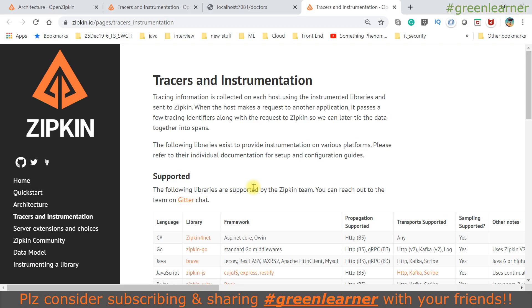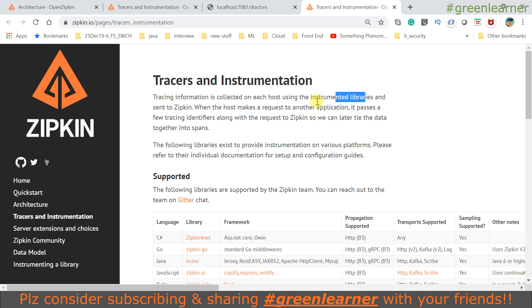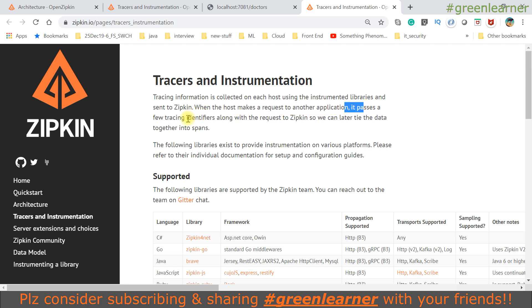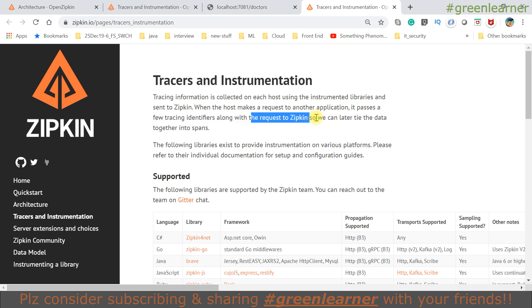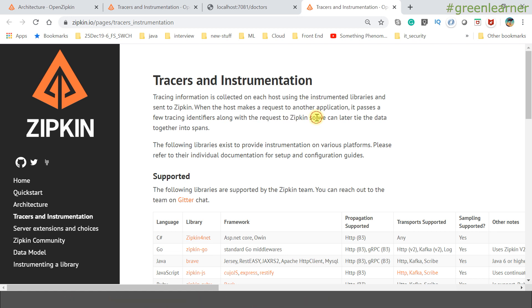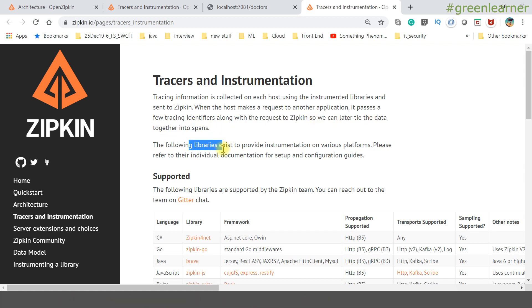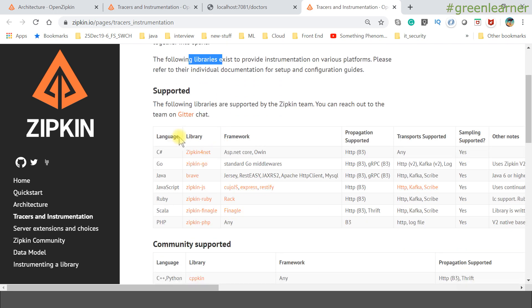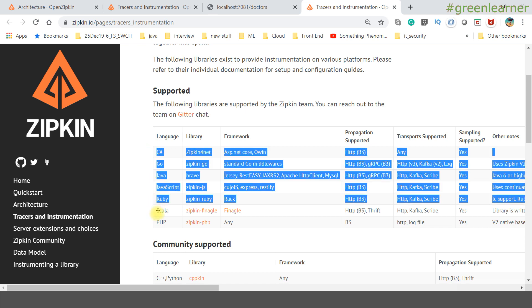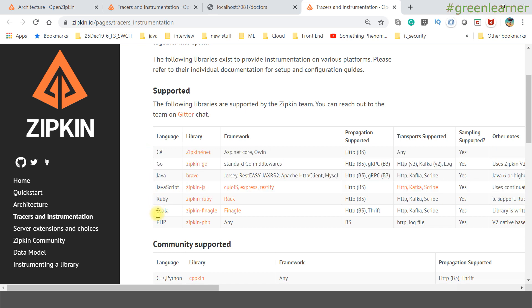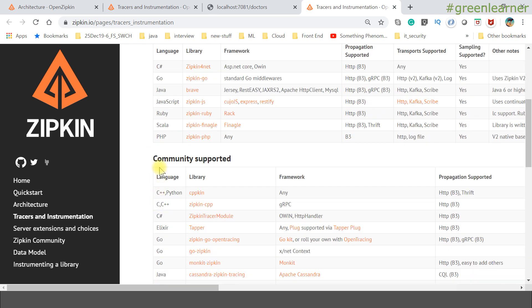Tracer instrumentation is collected on each host. The instrumented libraries send data to Zipkin. When the host makes a request to another application, it passes a few tracing identifiers along with the request so Zipkin can later tie the data together into spans.